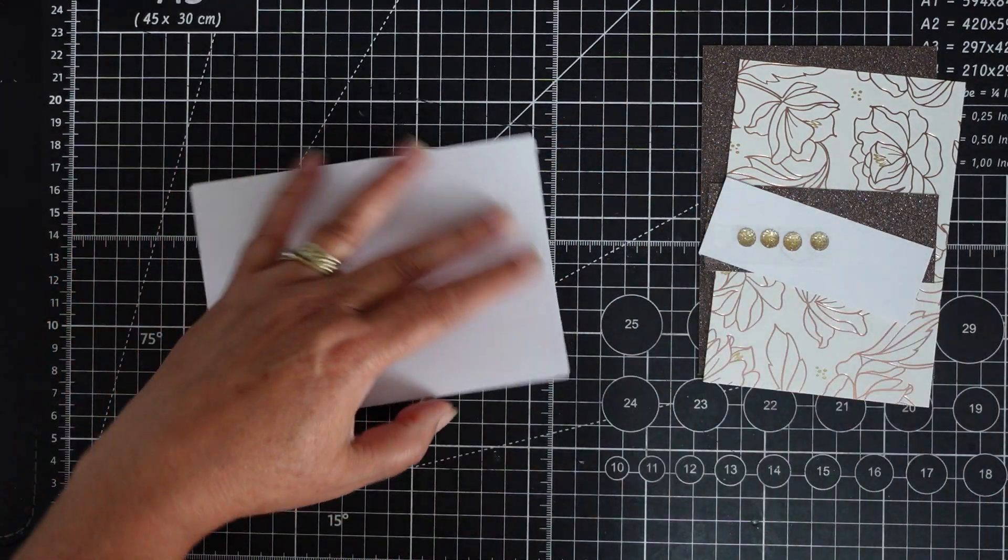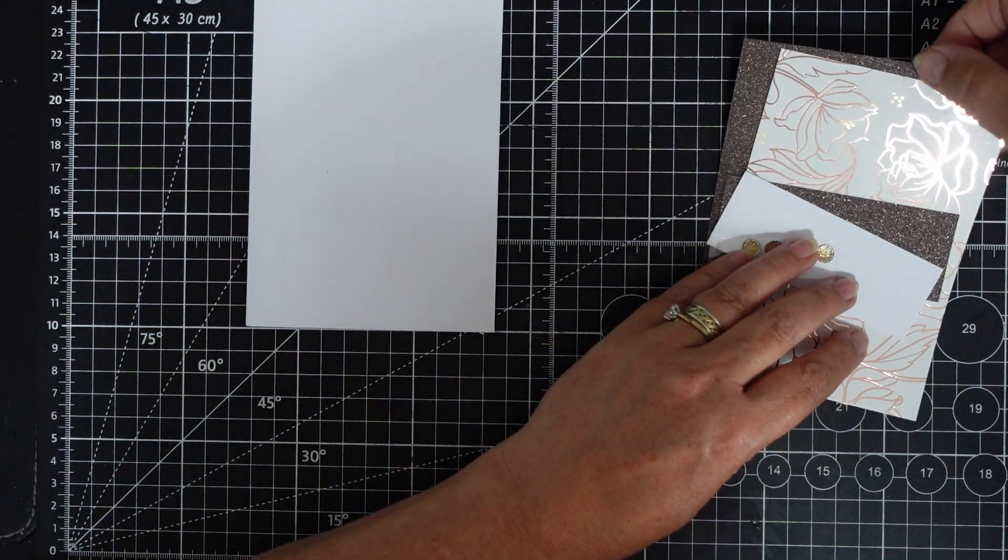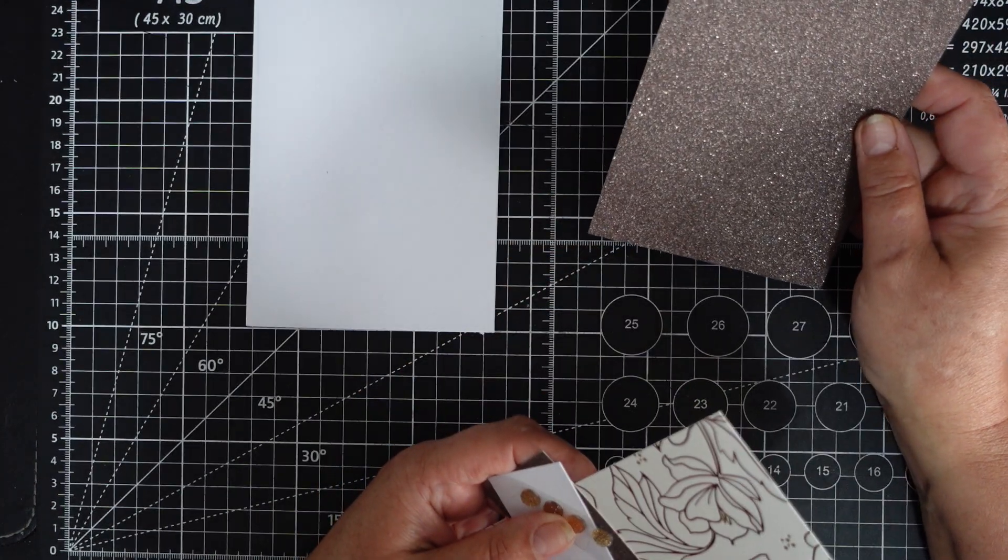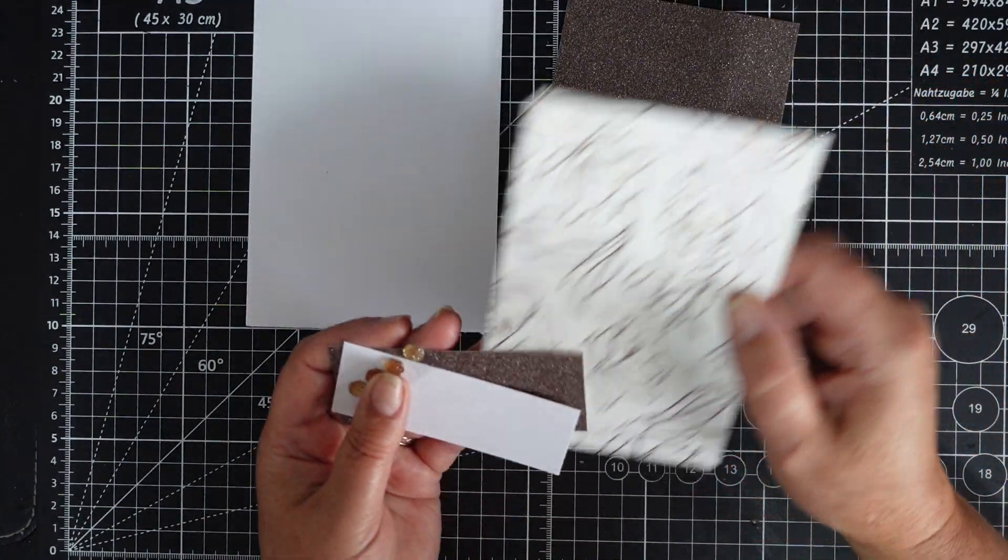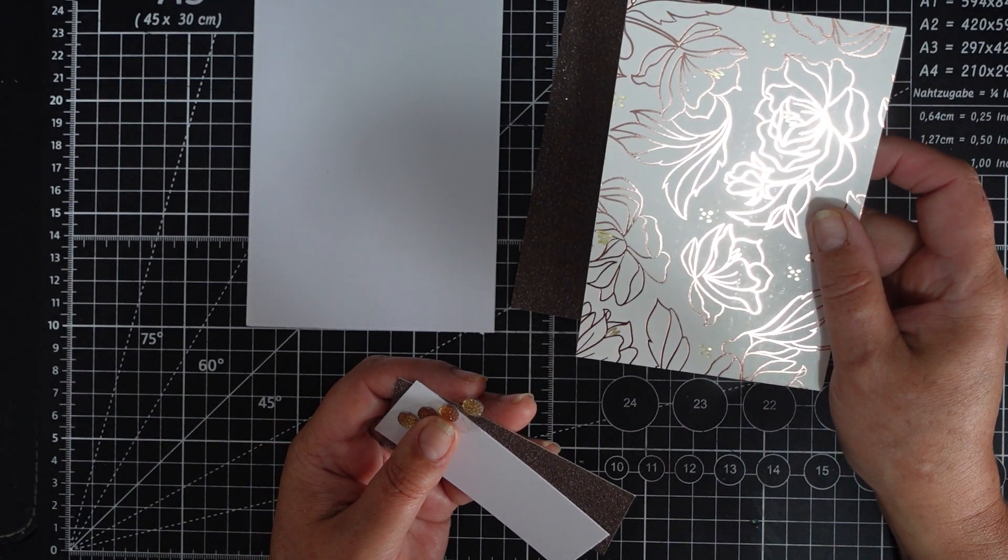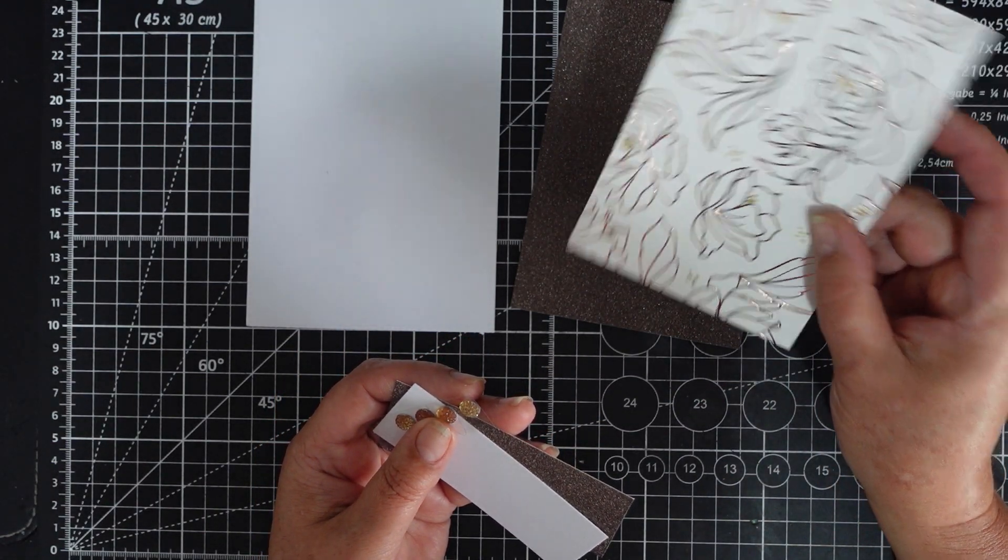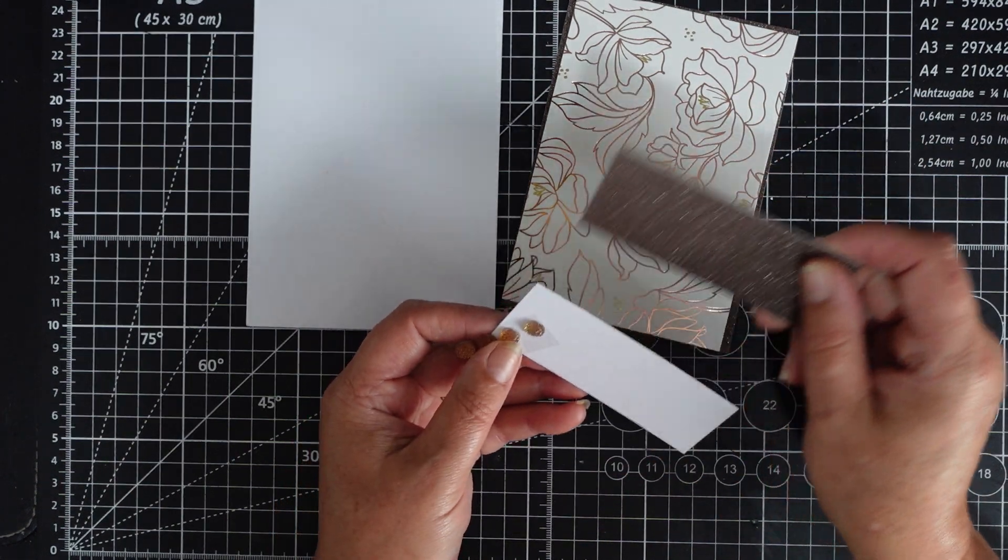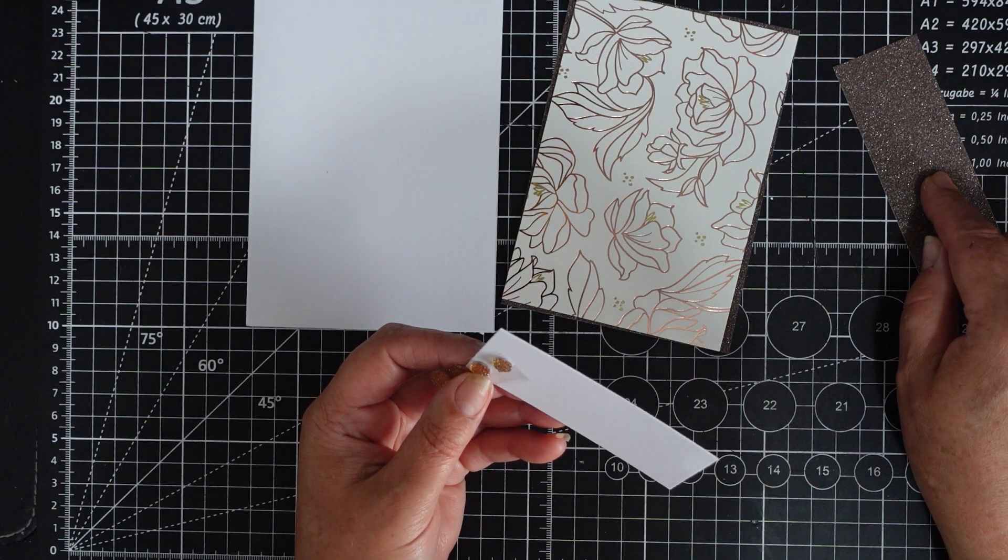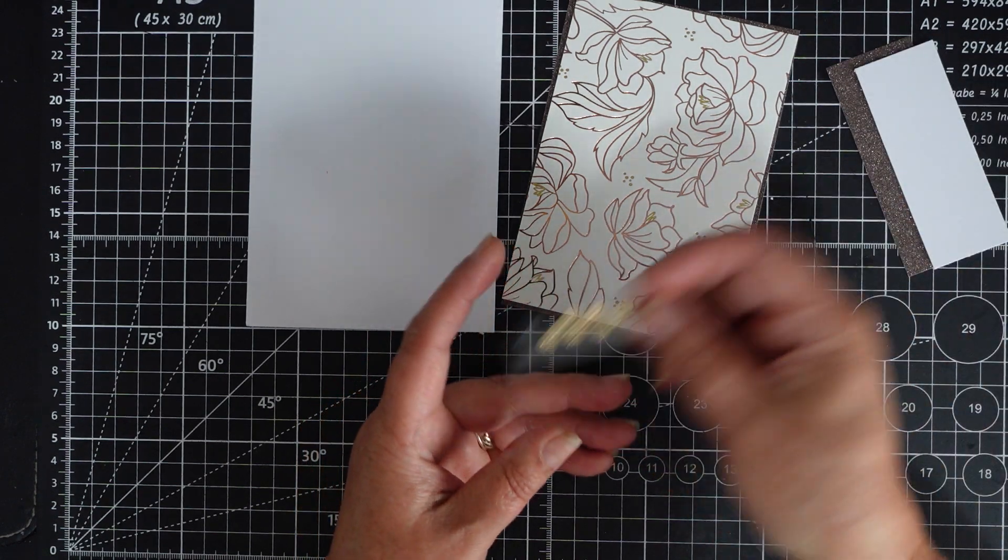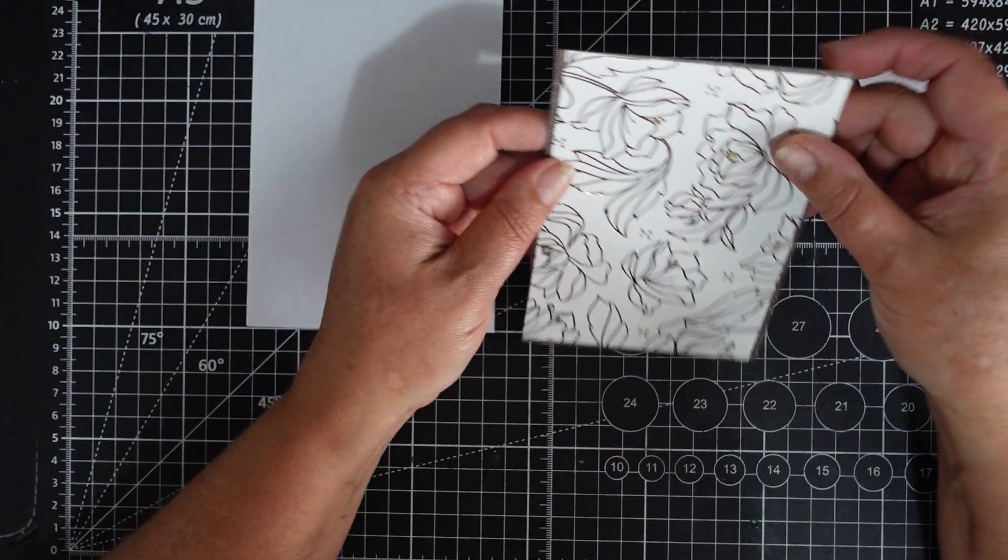So you'll need your base. I have some copper glitter card, I have the same DSP what I've used on Springtime Foils, look at me got it right, and then a smaller piece white piece, dimensionals.